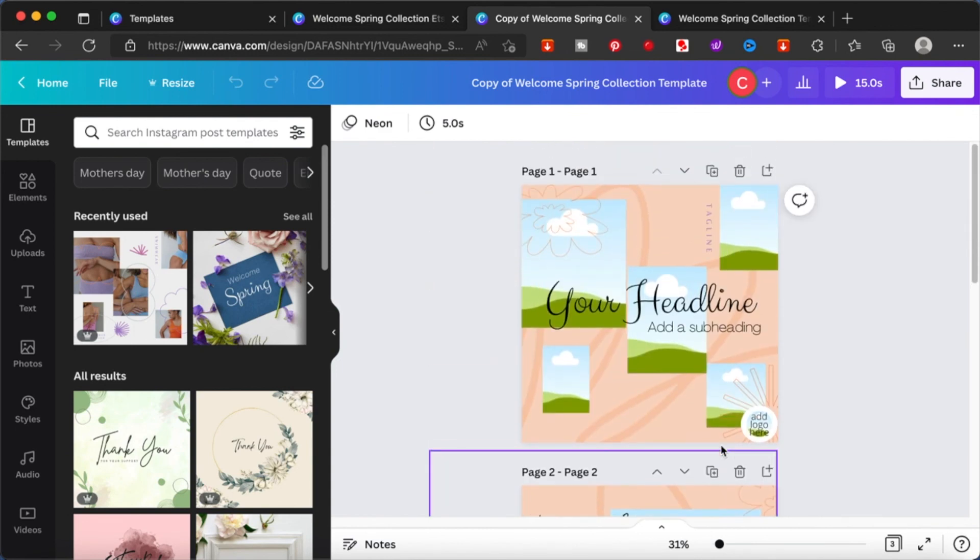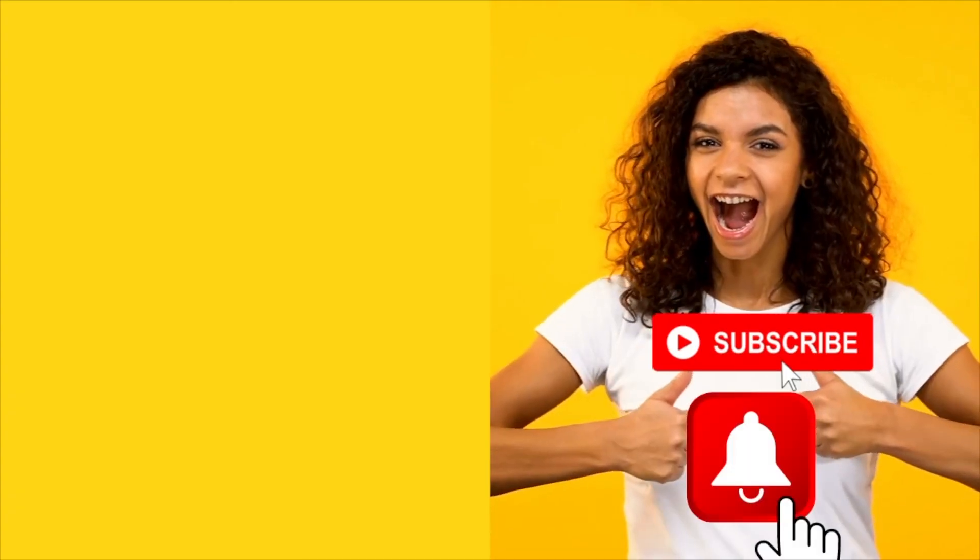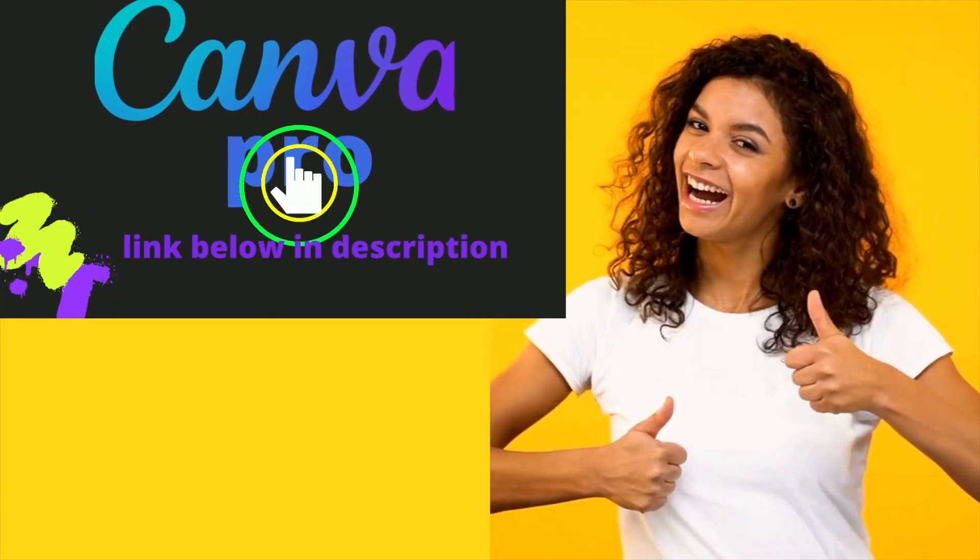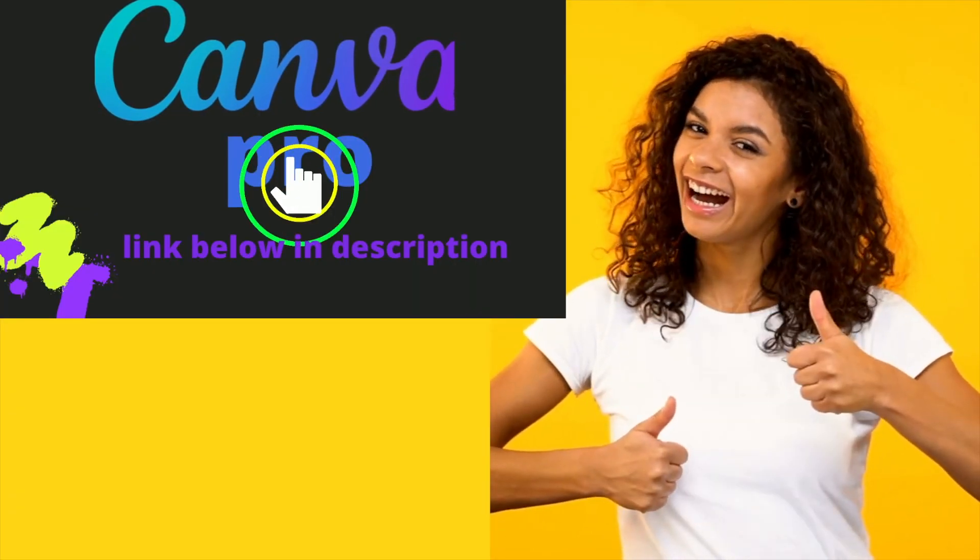Hope you enjoyed this video. If you want more Etsy related videos, do let me know in the comment section below. If you like this video, please like, share, and subscribe. Thank you so much for watching, bye.